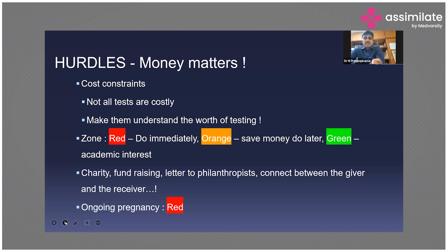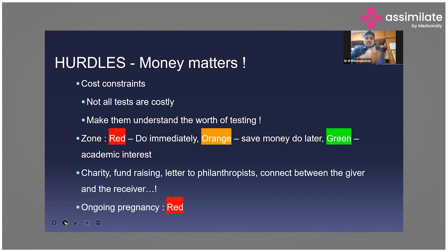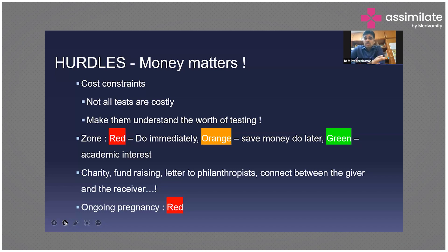The red zone is what we consider very immediate — we must act and test immediately. Most of the time this applies when a family comes with an ongoing pregnancy with a previously affected baby, or a parent with vision or hearing loss, and they want to know recurrence risk. The fetus is growing every day and time is very limited — we must do all tests as soon as possible to prevent recurrence.